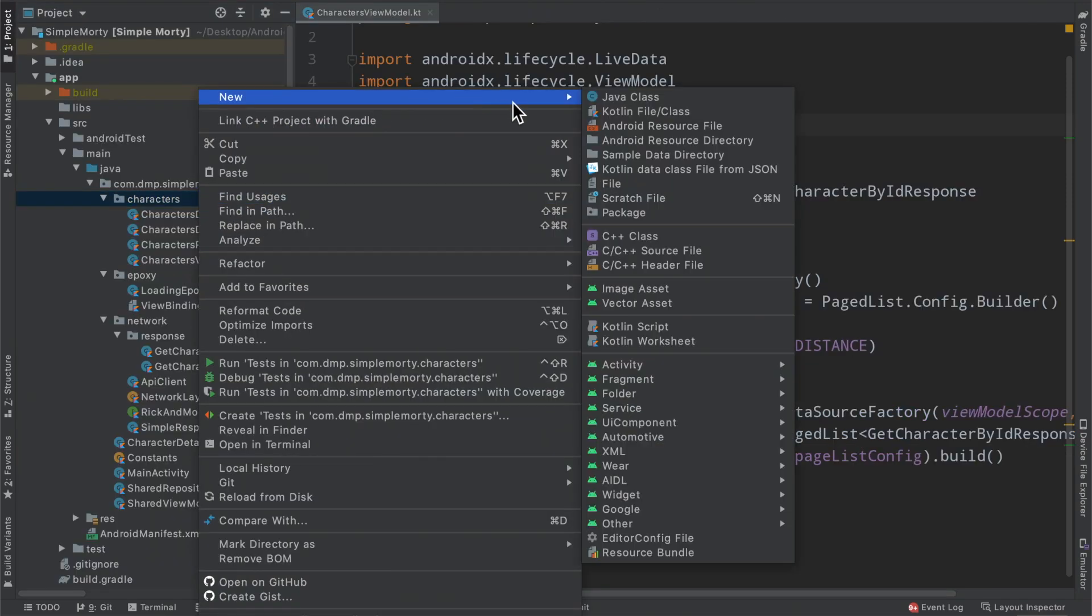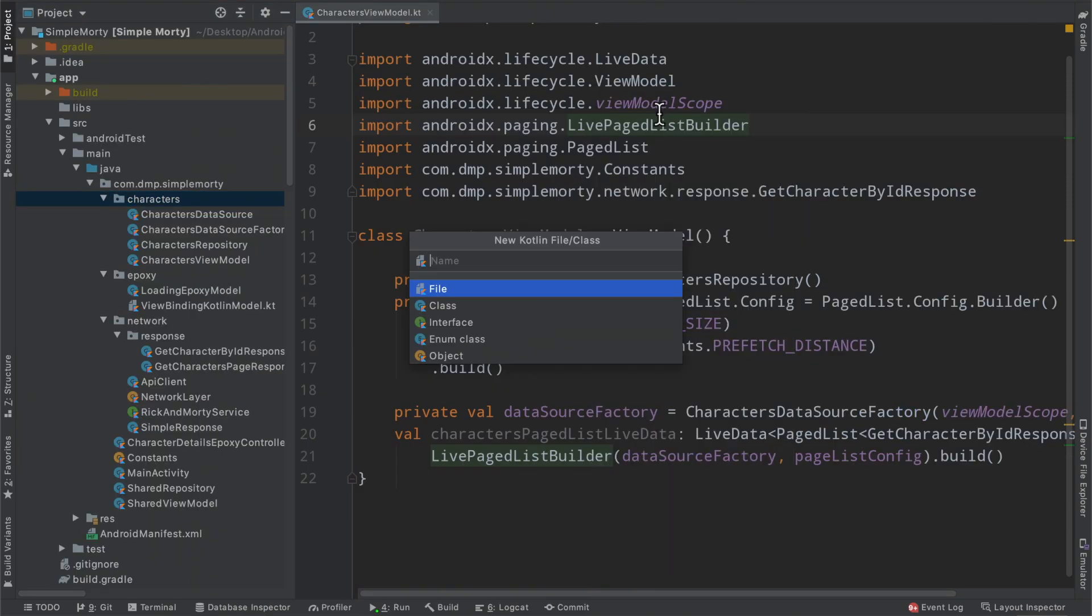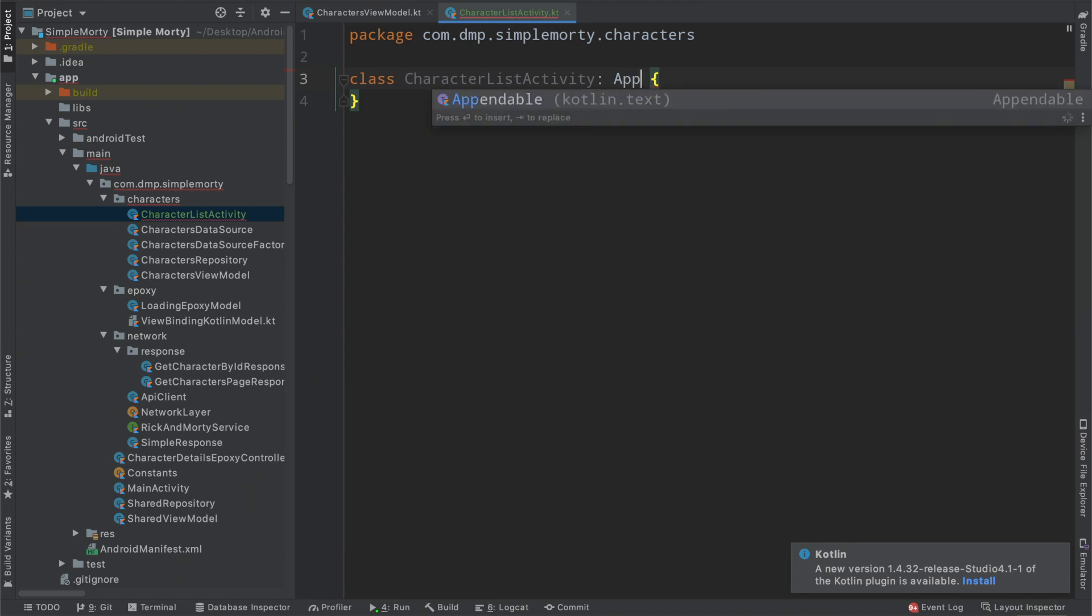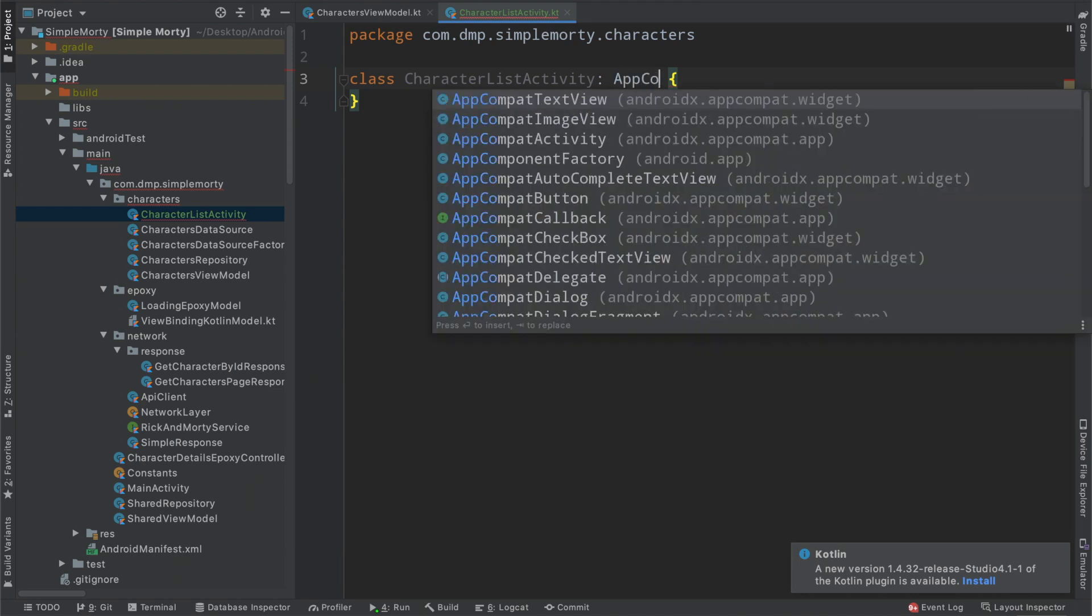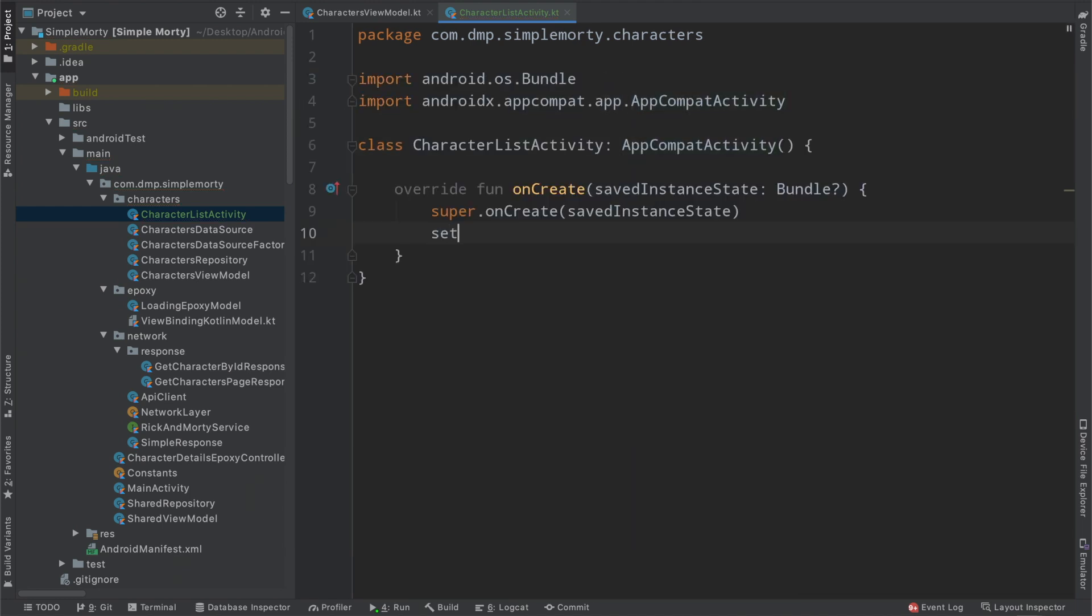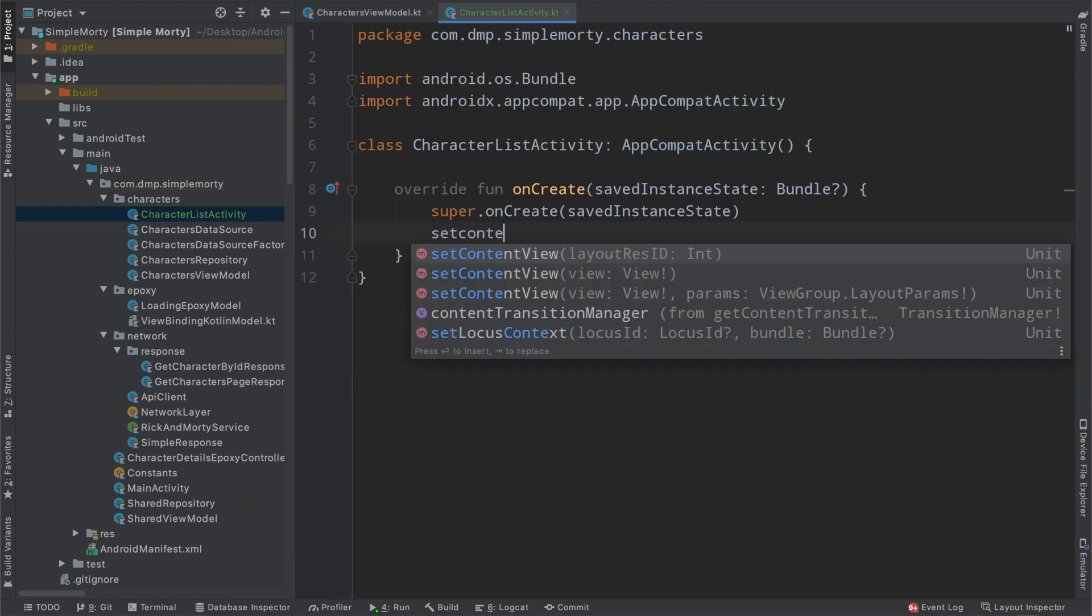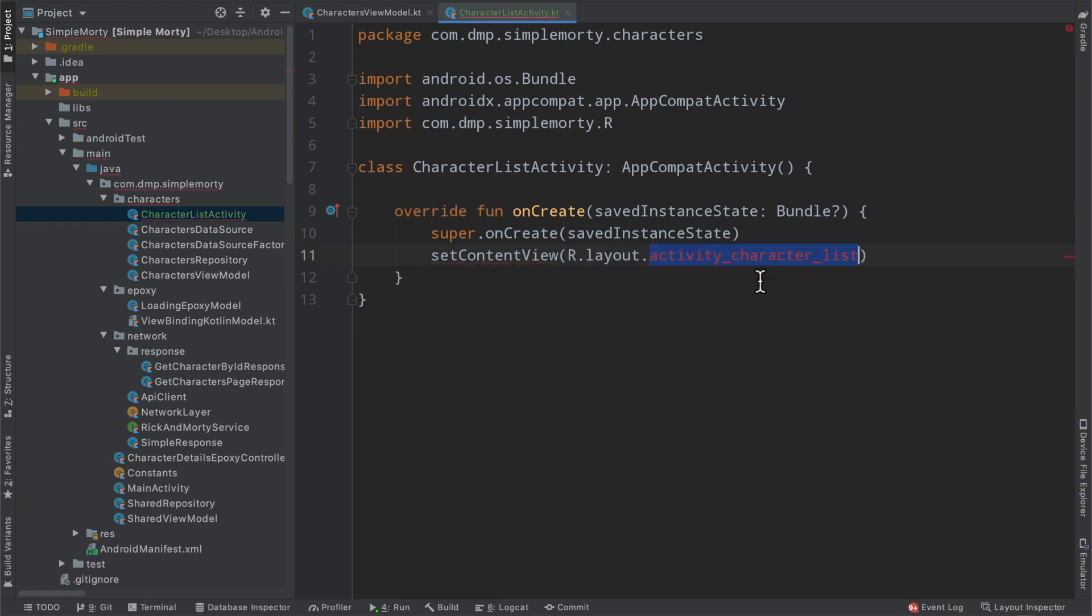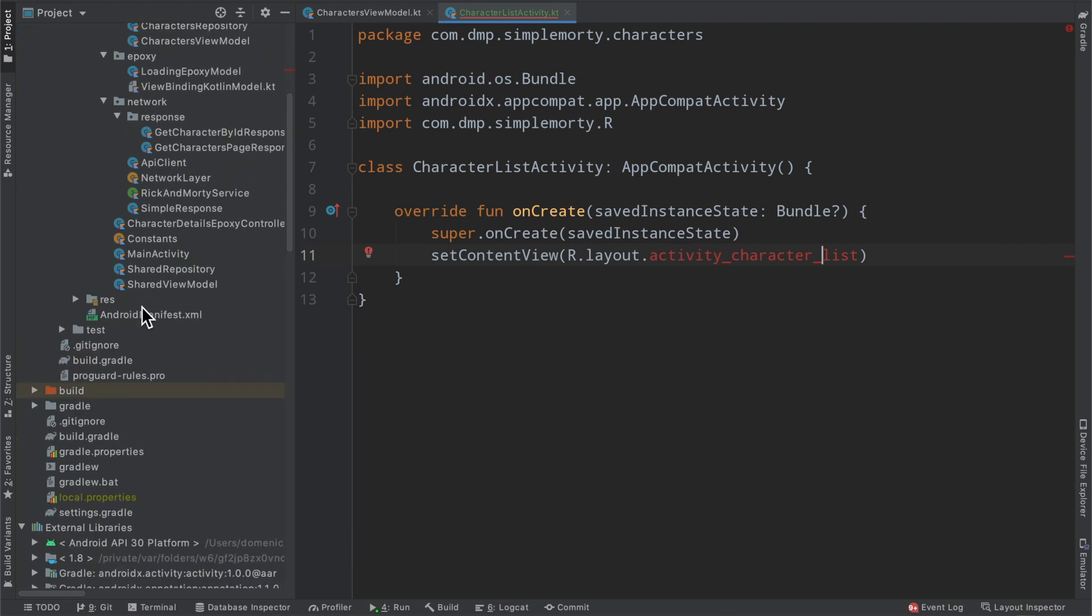To get this up and running in the simplest way with our current architecture, we're just going to create another activity here, the character list activity. This will extend our app compat activity. Then in our on create here, we need to go ahead and set our content view. So go ahead and create a little file here, activity character list.